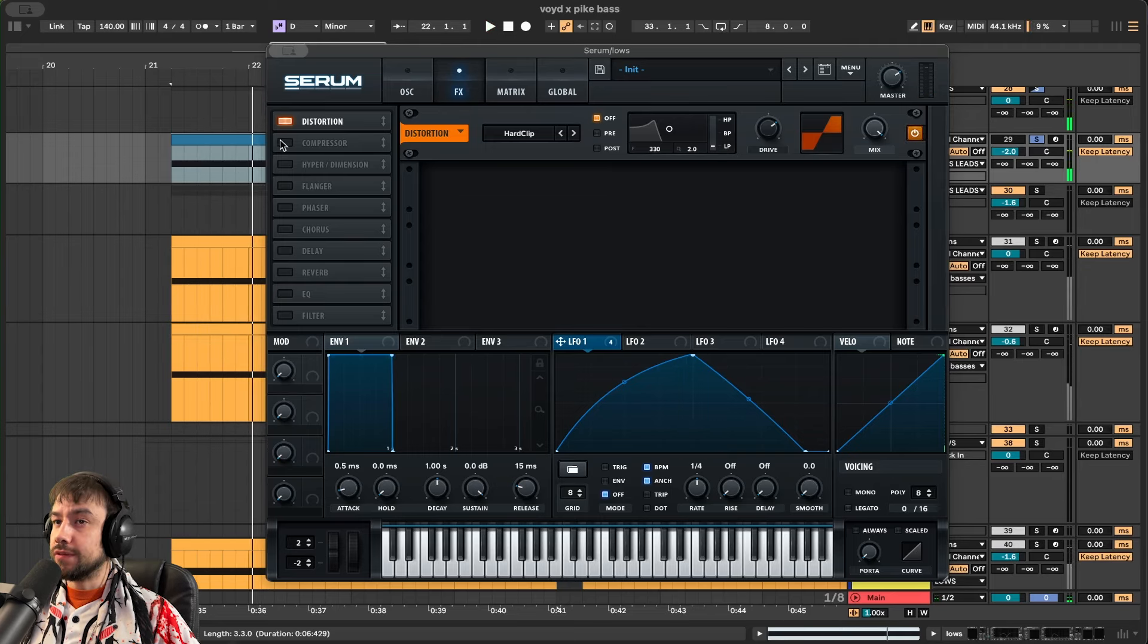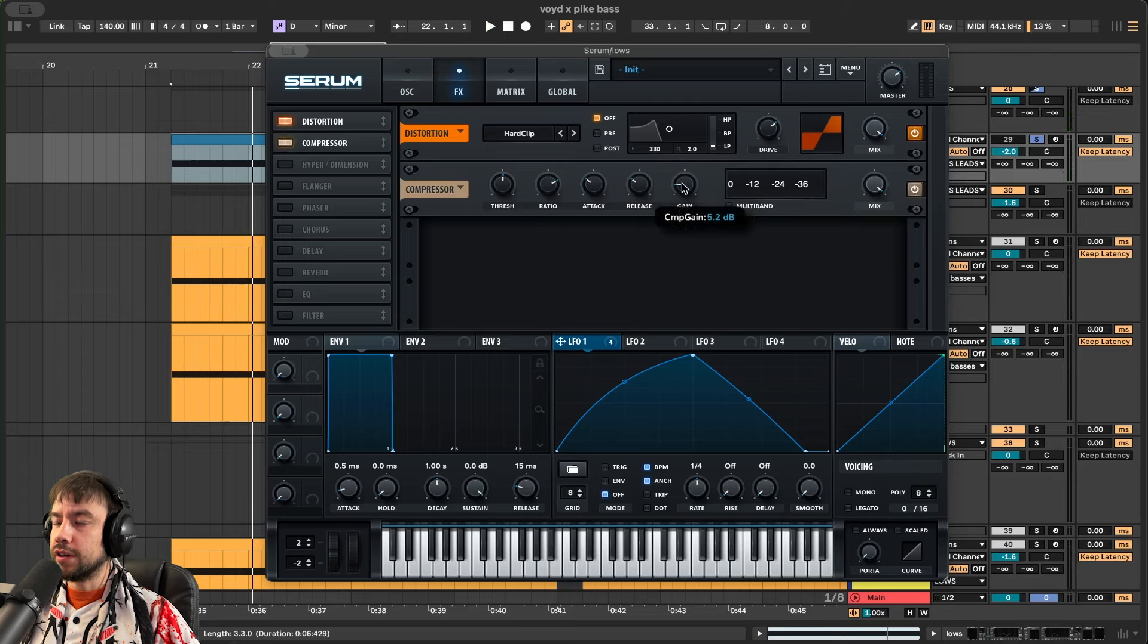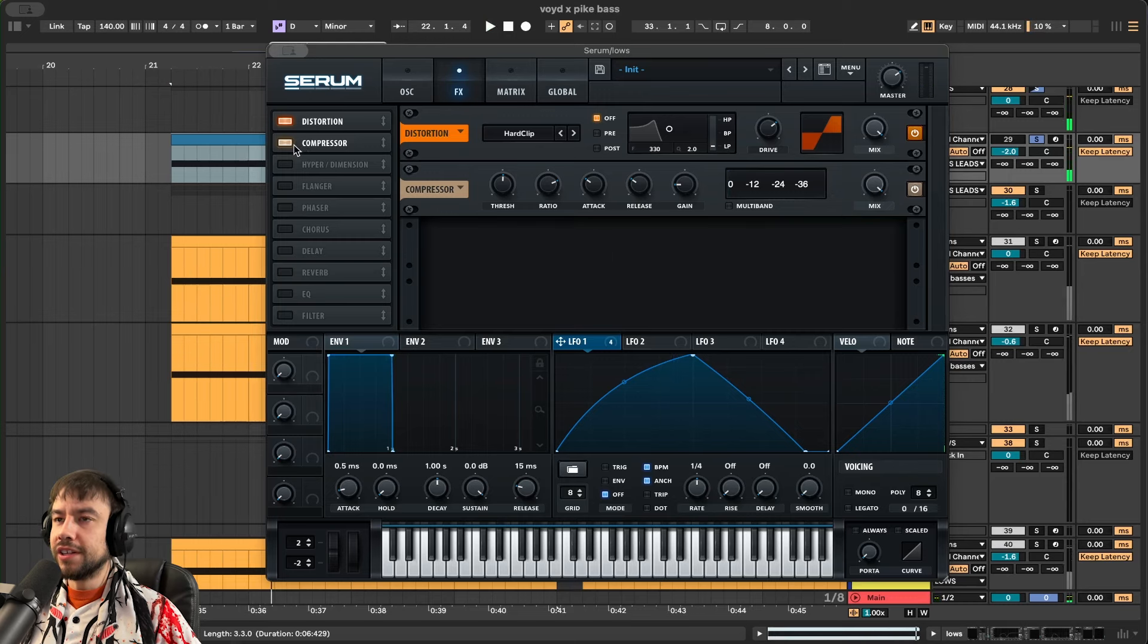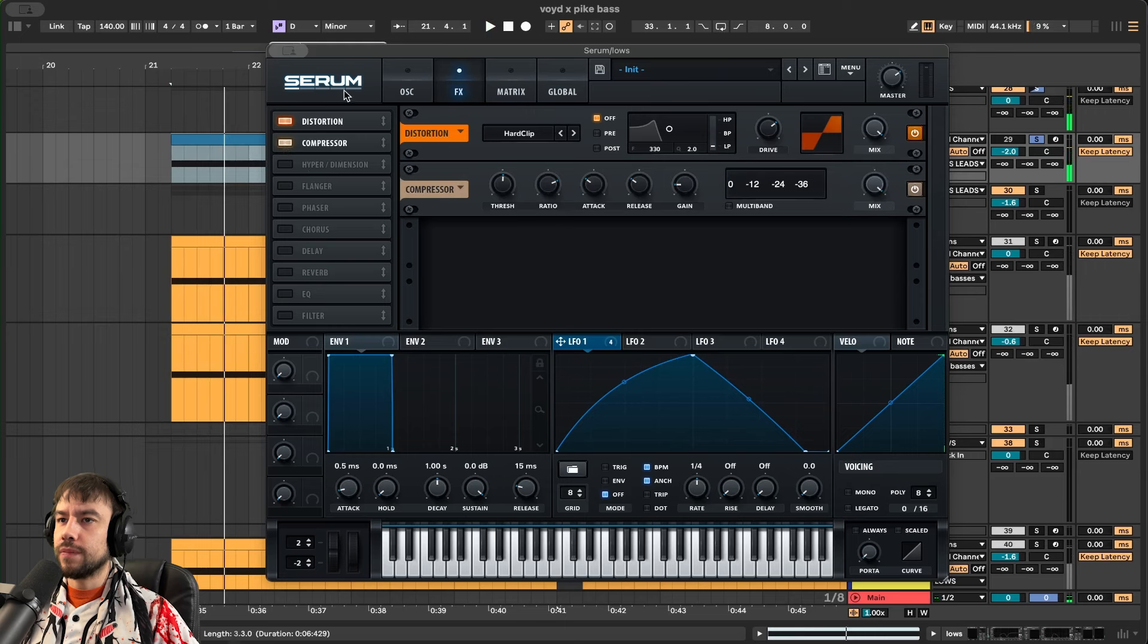It's very subtle. Compressor. Multiband's not on. Just regular. Turning it up 5.2. Threshold's at negative 18. Pulling it up a little bit. Before. After.